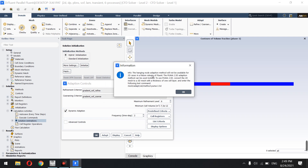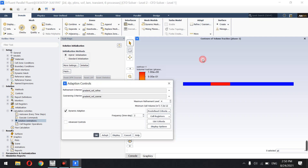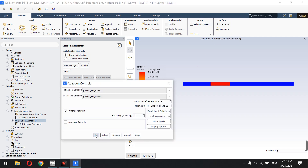There is an info message that the hanging node adaptation method will not be available for 2D cases in future releases, and the PUMA 2.5D method should be used instead. This is for the future and not important yet. The minimum cell volume is set, and I set the maximum refinement level to four for this tutorial.